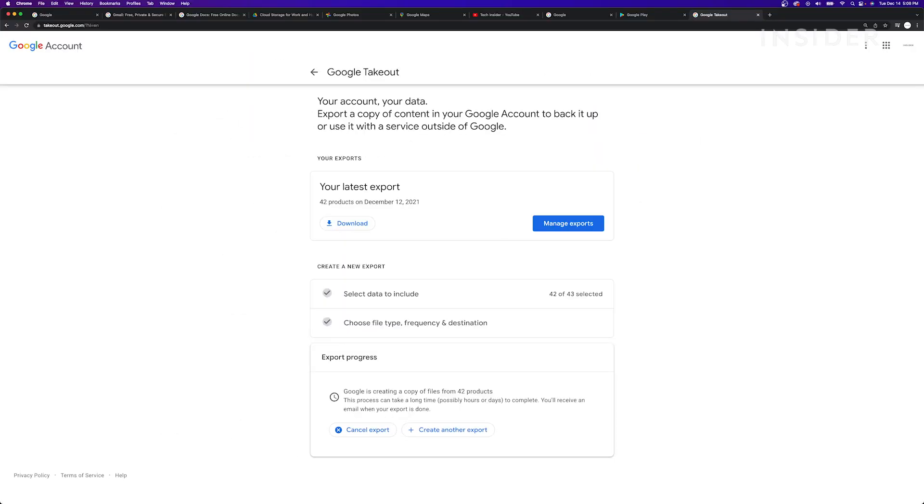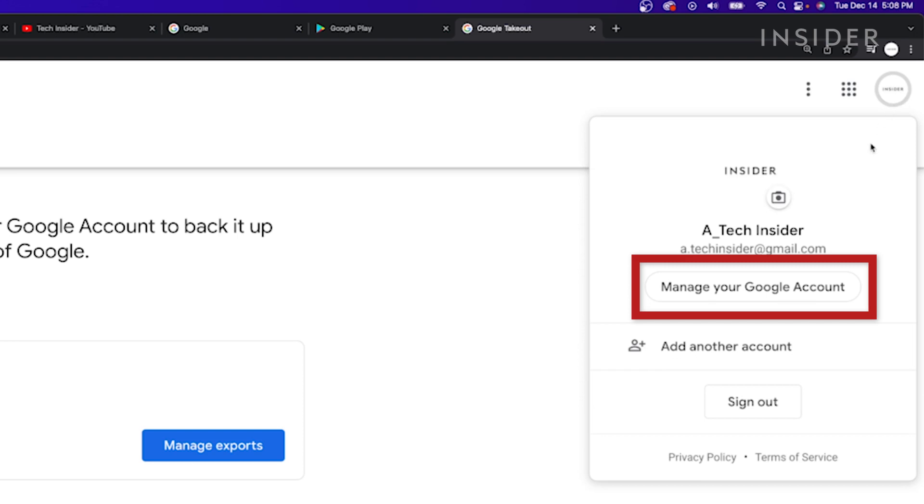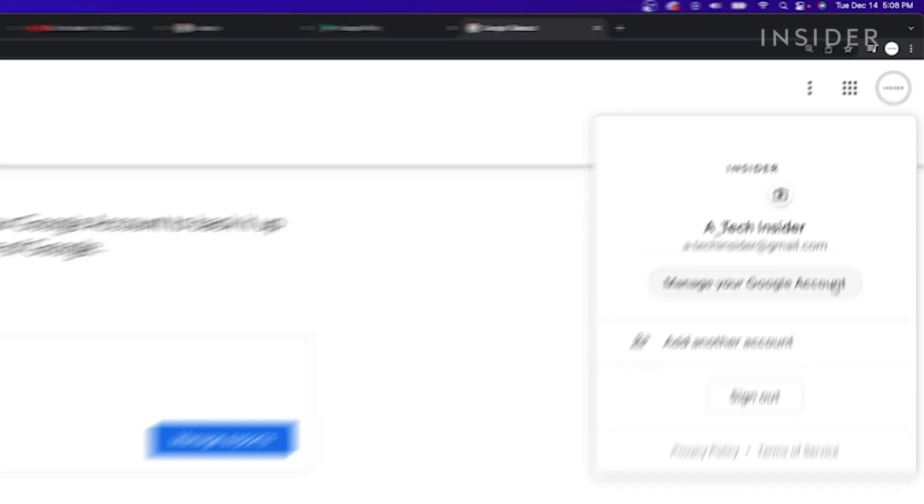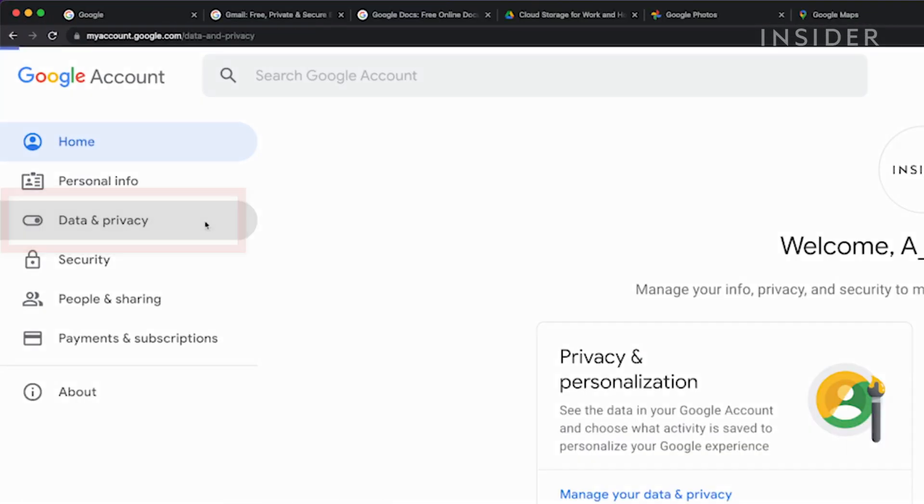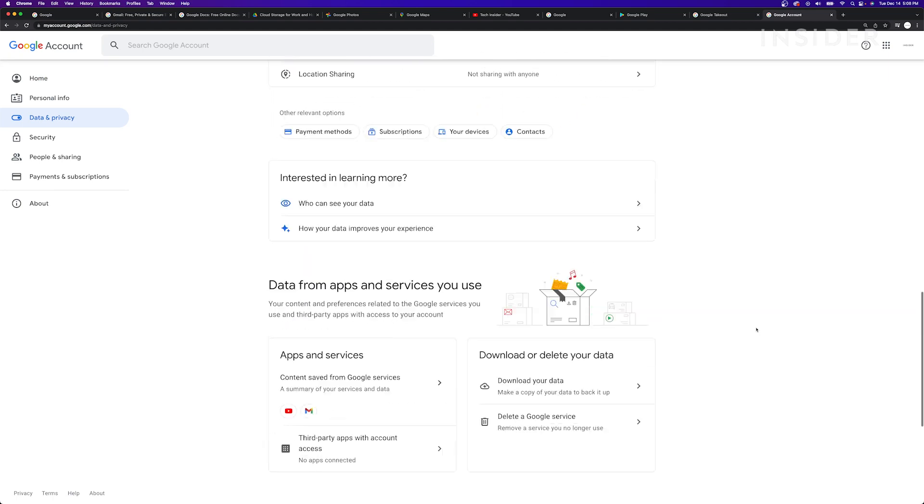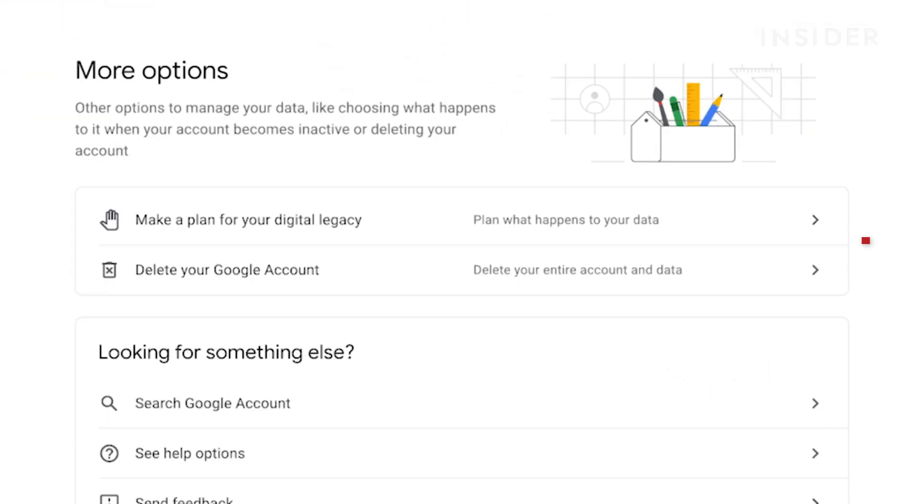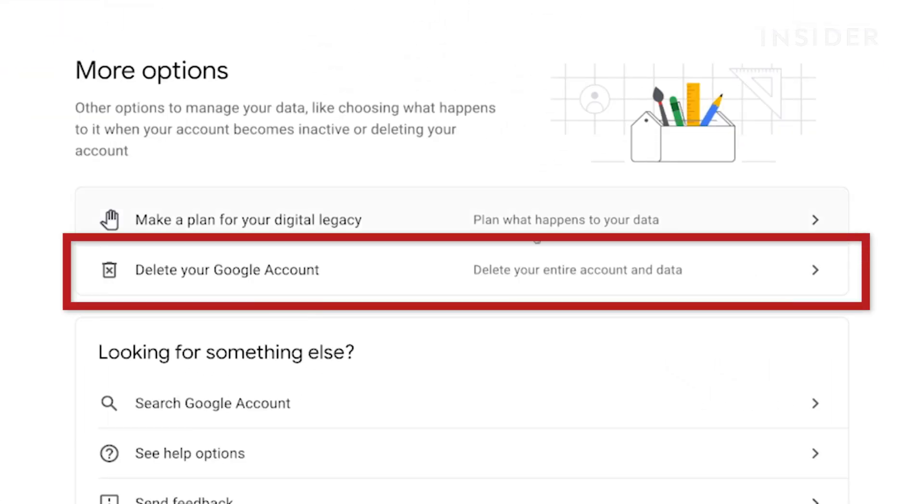To delete your account, return to the Manage your Google account page. Go to the Data and Privacy page. Then click Delete your Google account.